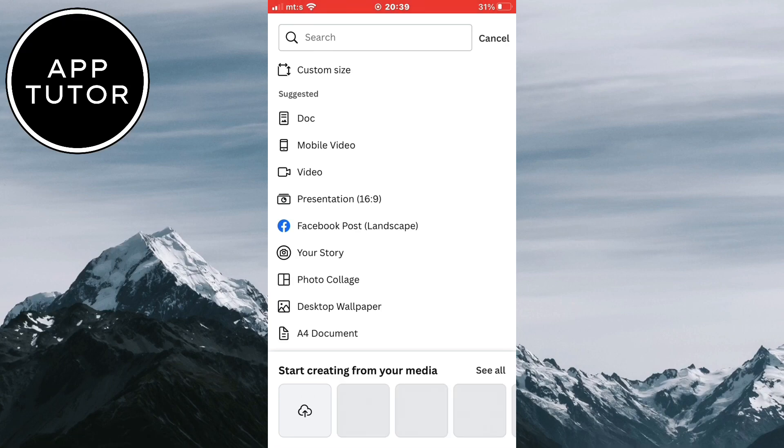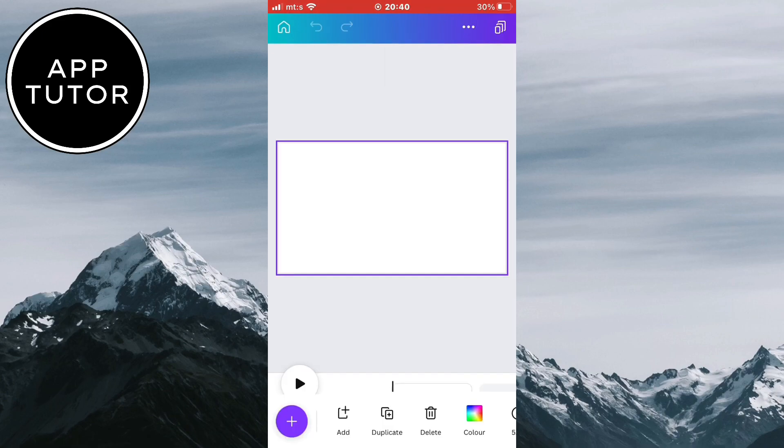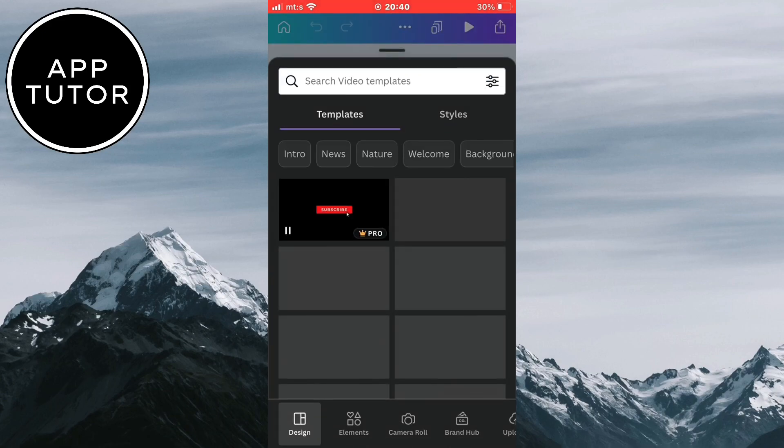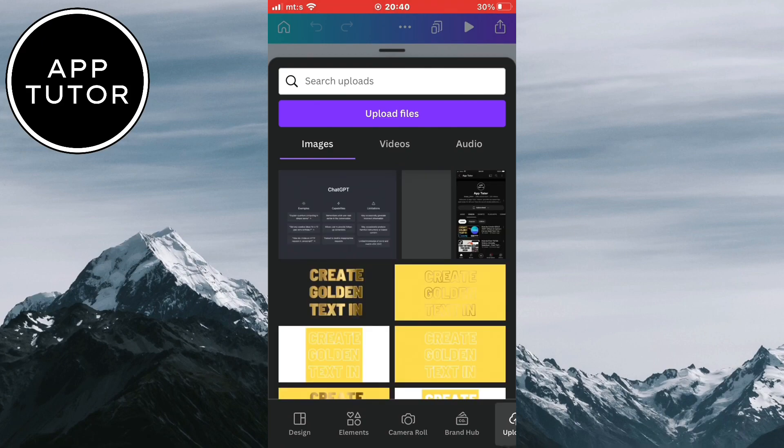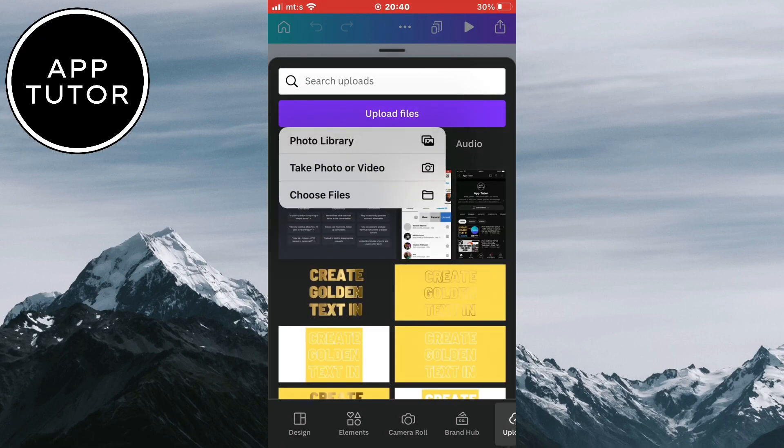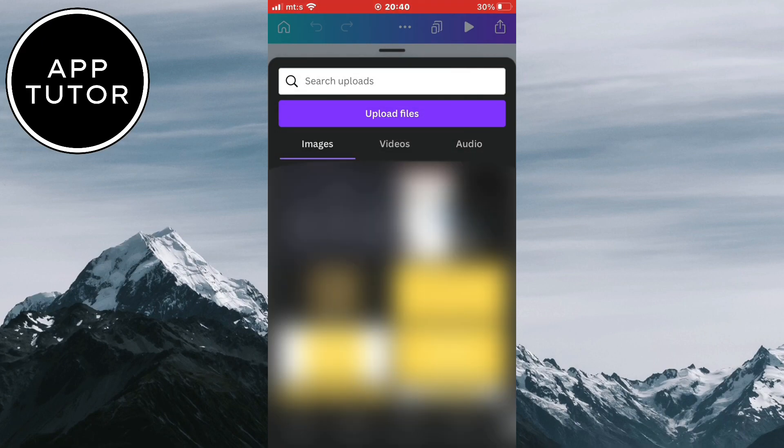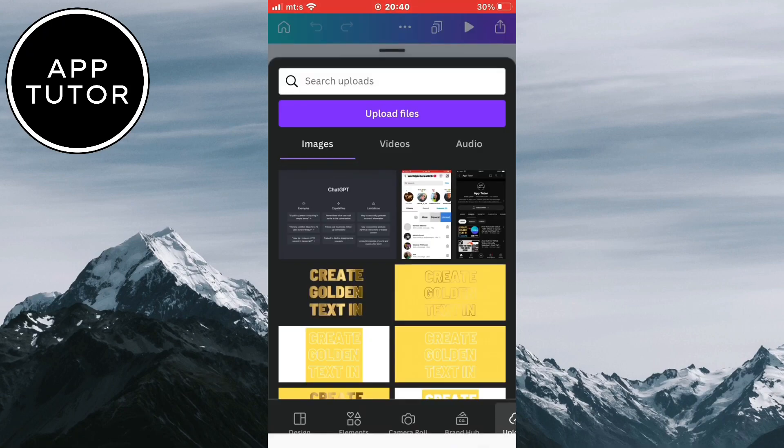I'll choose a regular 16 by 9 aspect ratio for my project because I will be using this for my thumbnails. Now you want to import the photo from which you want to remove the background. I'll upload the photo which I've downloaded from Pexels.com, but you can use any photo.